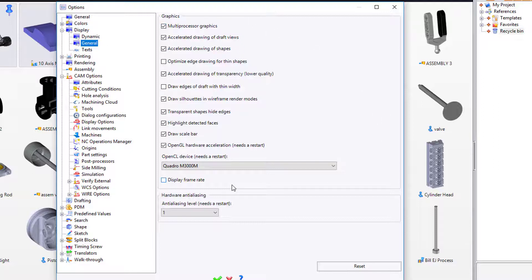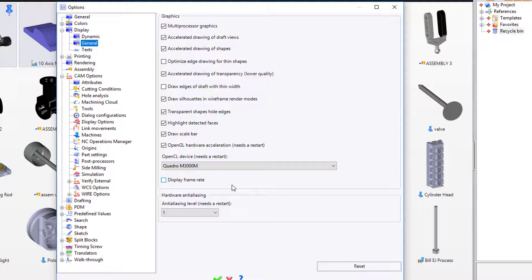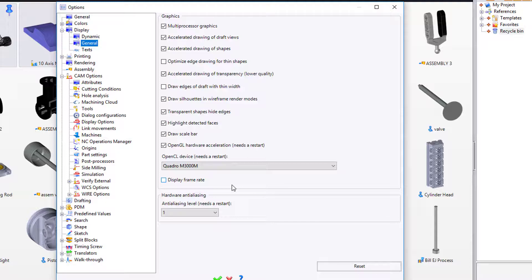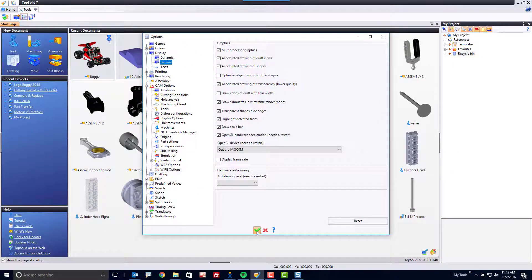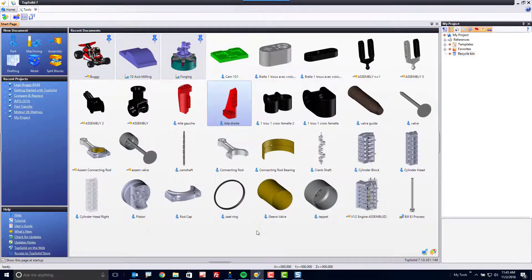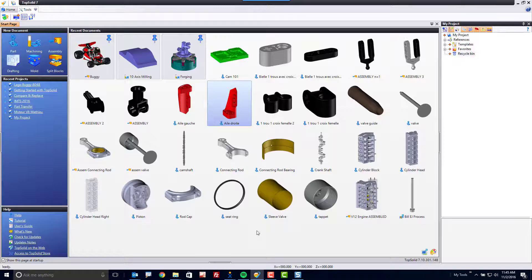If you ever have a graphics problem, it is best to contact your support technician and have them help you manipulate these settings. Once you're done setting things up in Tools Options, green check mark saves your work.